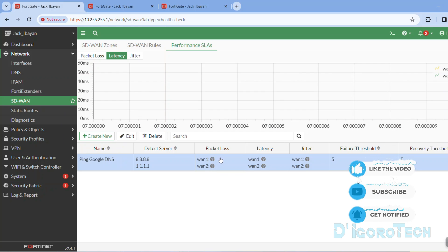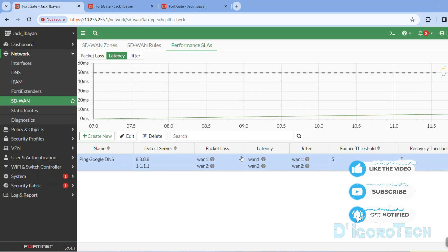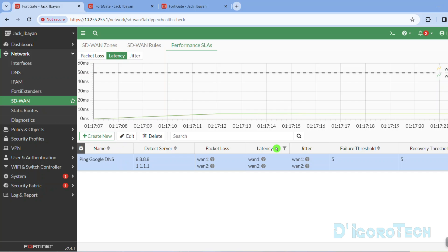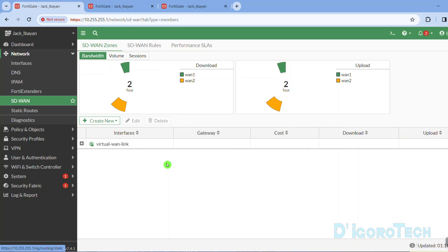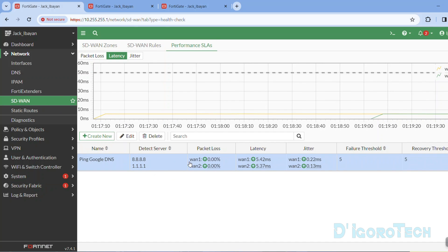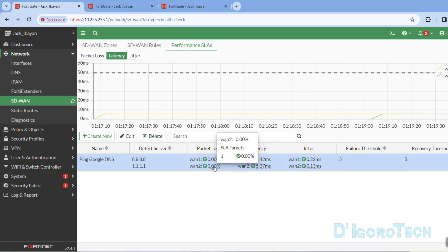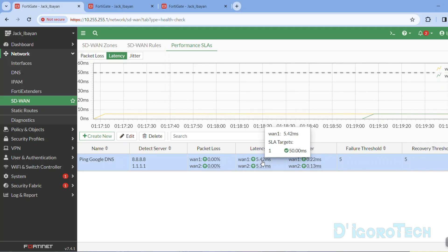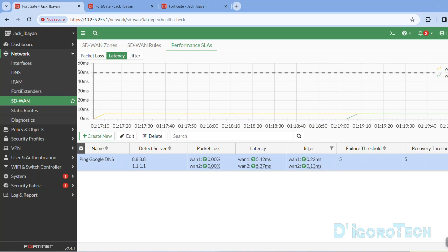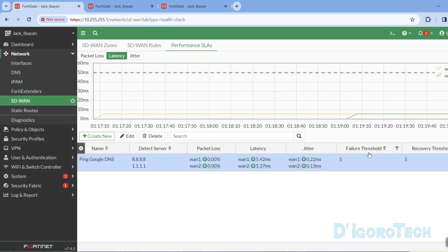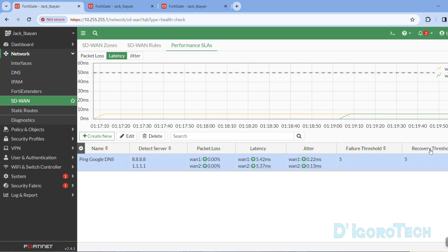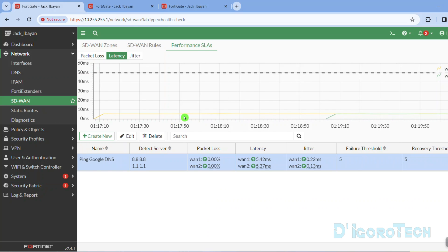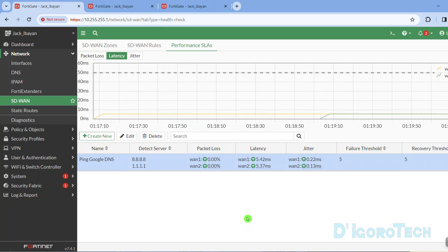For a few seconds the entry will be grayed out and you will see question marks. Wait for it to initialize, then refresh the page. Now you can see the interfaces are up and the packet loss percentage. You can also see the latency threshold which is around 5 milliseconds, and the jitter threshold which is around 0.20 milliseconds. Failure and recovery threshold are 5 checks each. From the graph, you can see my connection is very stable — this is because I'm using fiber for both lines.